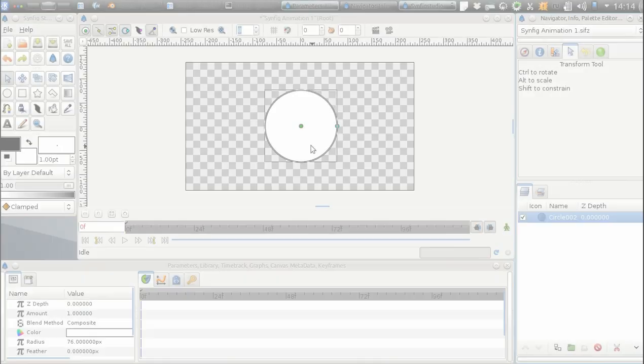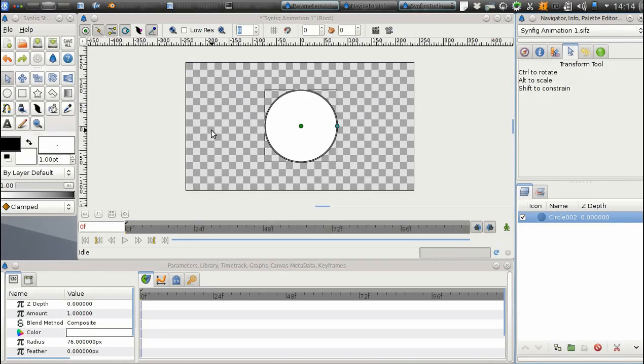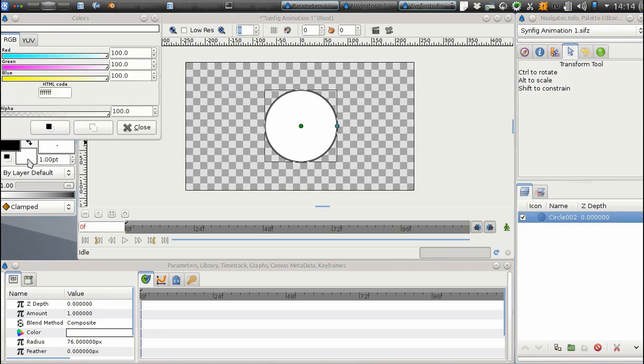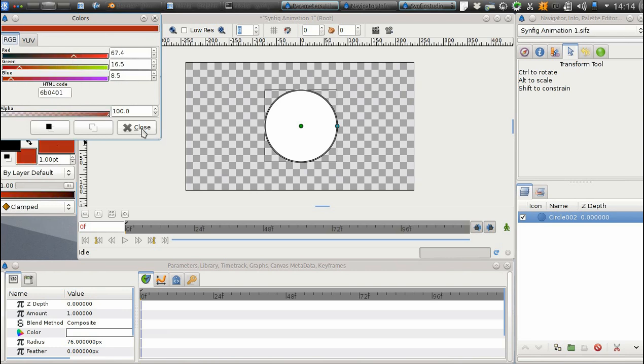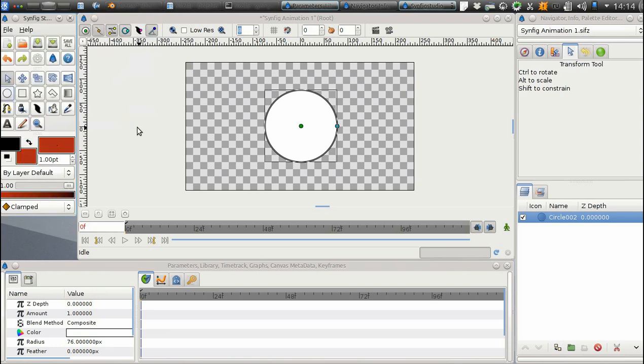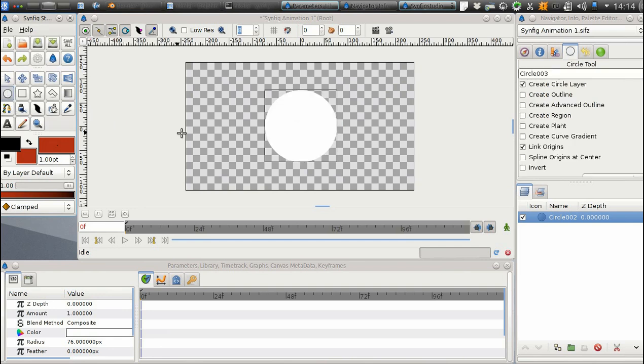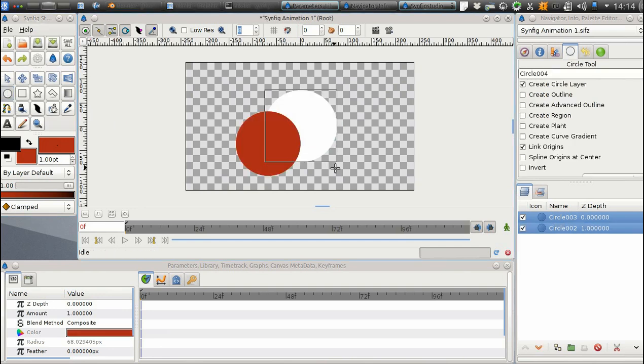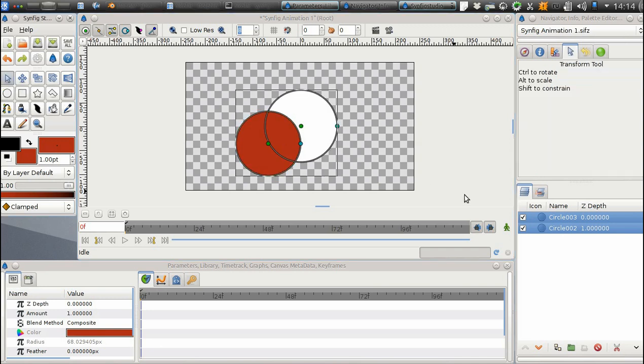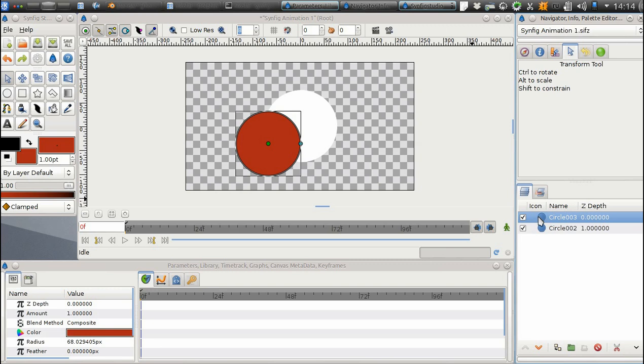Let's choose some other color and create another circle. It appears under the Layers tab as well. In the Layers panel, we can switch the order of the layers, like this.